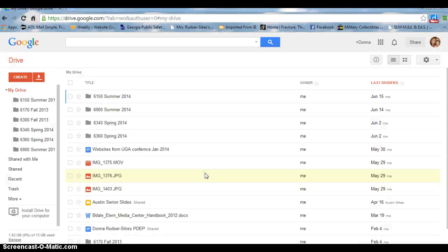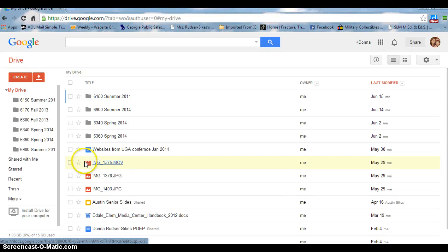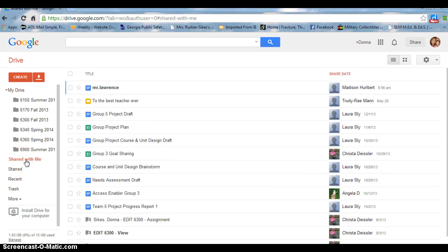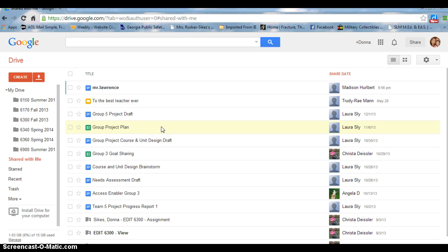Now that I'm back on my drive, I can go over here to the shared with me and these are all of the documents that have been created by others and shared with me.